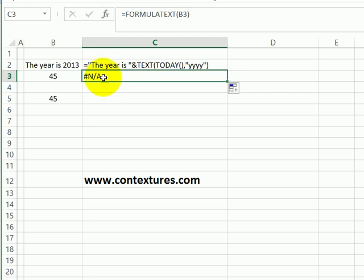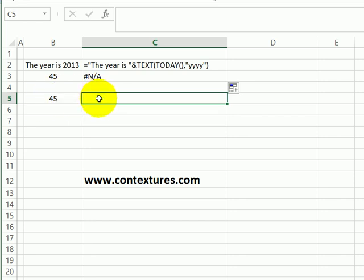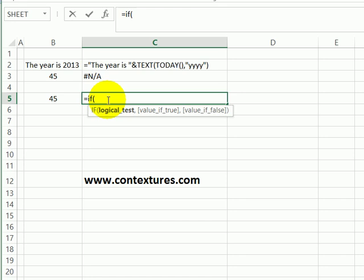And I don't want to see NA, I'd rather see a message. So in this cell, we'll create a formula that checks to see if there's a formula here. If there is, show that formula. Otherwise, show a little message. So we'll start with equals IF, and the test will be is there a formula in B5.